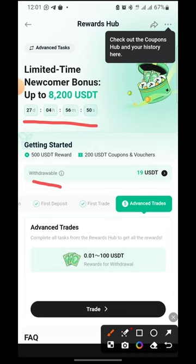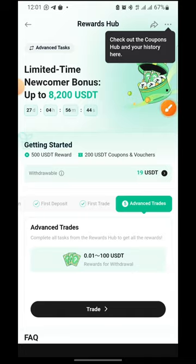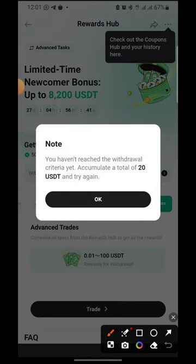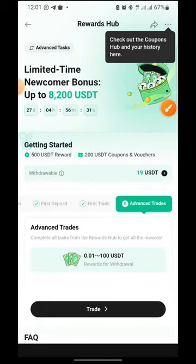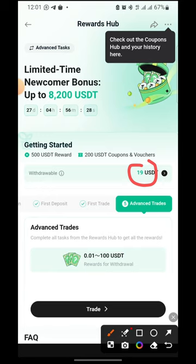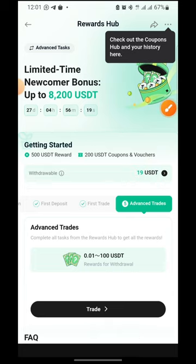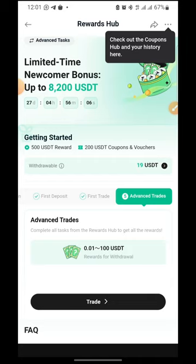The reward is withdrawable. The threshold you need to reach — if you tap on the icon — says: 'You haven't reached the withdrawal criteria yet; accumulate a total of 20 USDT.' So 20 USDT is the mark. Currently I have 19. Once you hit 20 USDT you can withdraw to your funding or spendable account, trade with it, withdraw the money, or if you're a meme coin trader you can start trading meme coins with this free money — absolutely free.